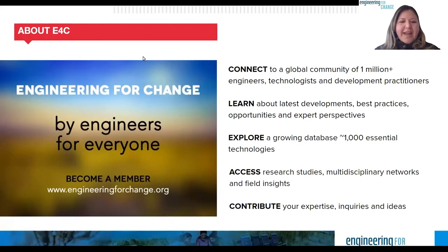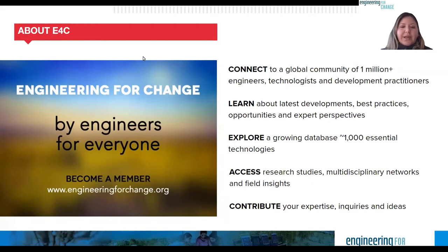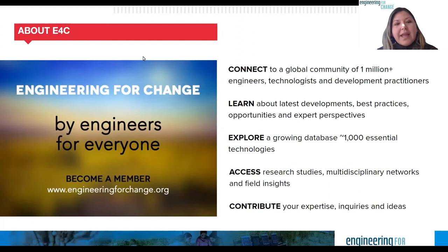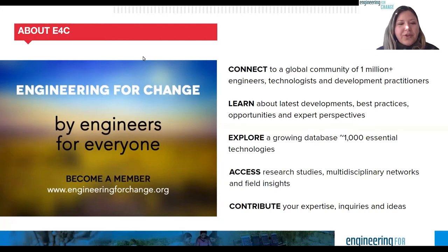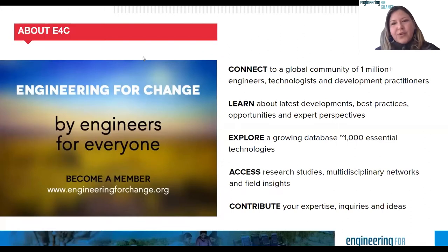Before we move to our presenters, let me tell you a bit about Engineering for Change. E4C is a knowledge organization, digital platform, and global community of over one million engineers, designers, development practitioners, and social scientists wanting to advance technology to solve quality-of-life challenges of underserved communities — including access to clean water, sanitation, sustainable energy, improved agriculture, and lack of access to digital technologies. E4C membership is free and provides access to news, insights, hundreds of solutions in our solutions library, job opportunities, fellowships, and funding calls. Members also receive exclusive invitations to online and regional events.